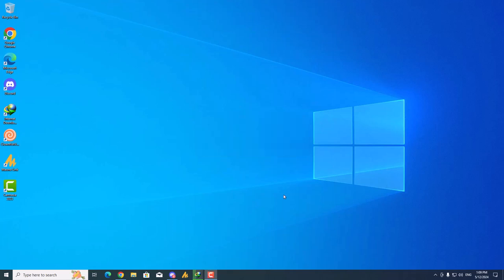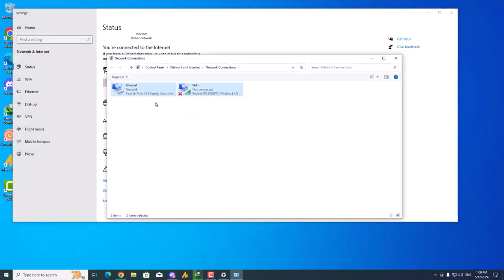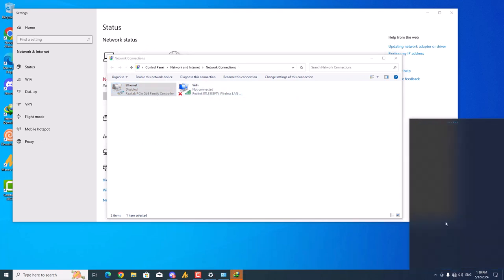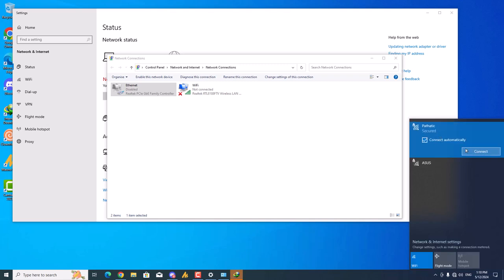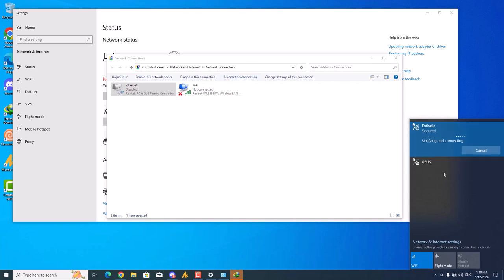First of all, let me disable my internet connection so it will be helpful for you to understand. I have two adapters here — the L5 Wi-Fi adapter and the other one is internet. I'm disabling my internet right now. Here's my L5 adapter — if I click on this, it's still providing my Wi-Fi information. But when I try to connect it and click on Next, it's just verifying and connecting, but after this: unable to connect to this network. It's not connecting.